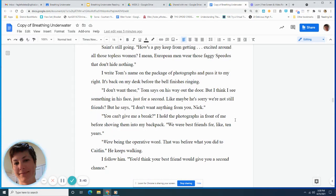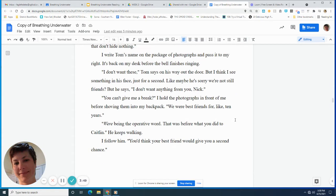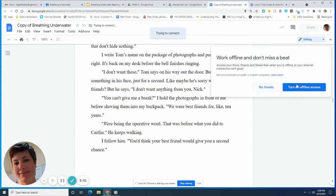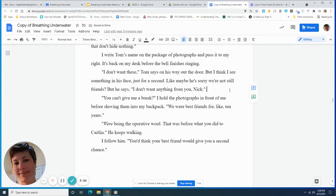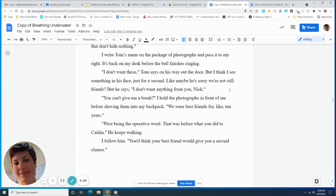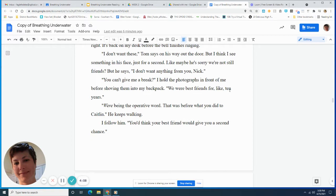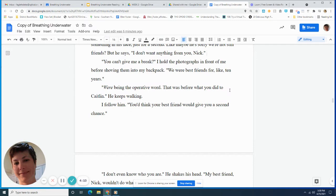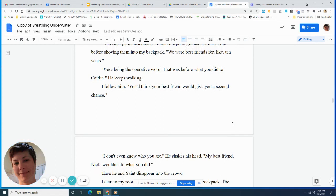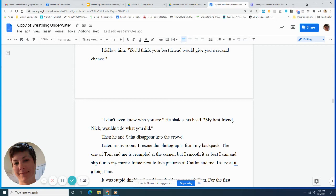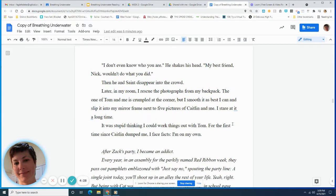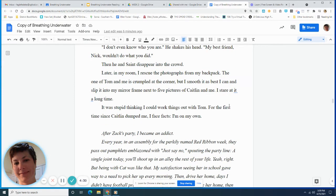Saint's still going. How's a guy keep from getting excited around all these topless women? I mean, European men wear these faggy speedos that don't hide nothing. I write Tom's name on the package of photographs and pass it to my right. It's back on my desk before the bell finishes ringing. I don't want these, Tom says on his way out the door. But I think I see something in his face, just for a second. Like, maybe he's sorry we're not still friends. But he says, I don't want anything from you, Nick. You can't give me a break? I hold the photographs in front of me before shoving them into my backpack. We were best friends for like ten years. Were being the operative word. That was before what you did to Caitlin. He keeps walking.